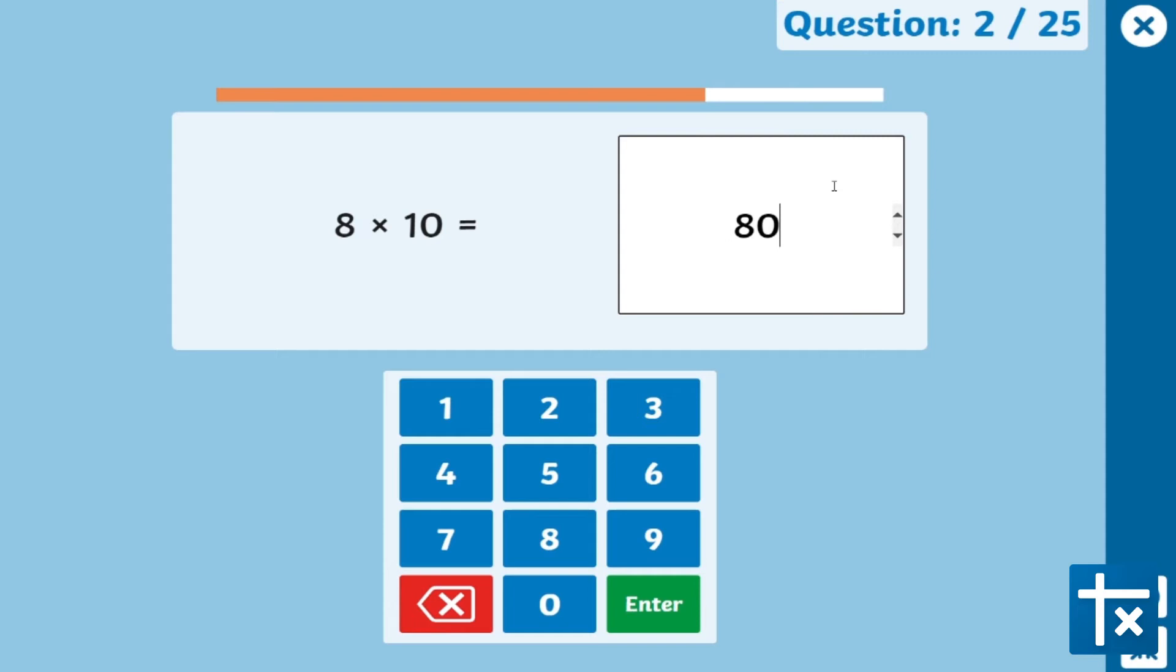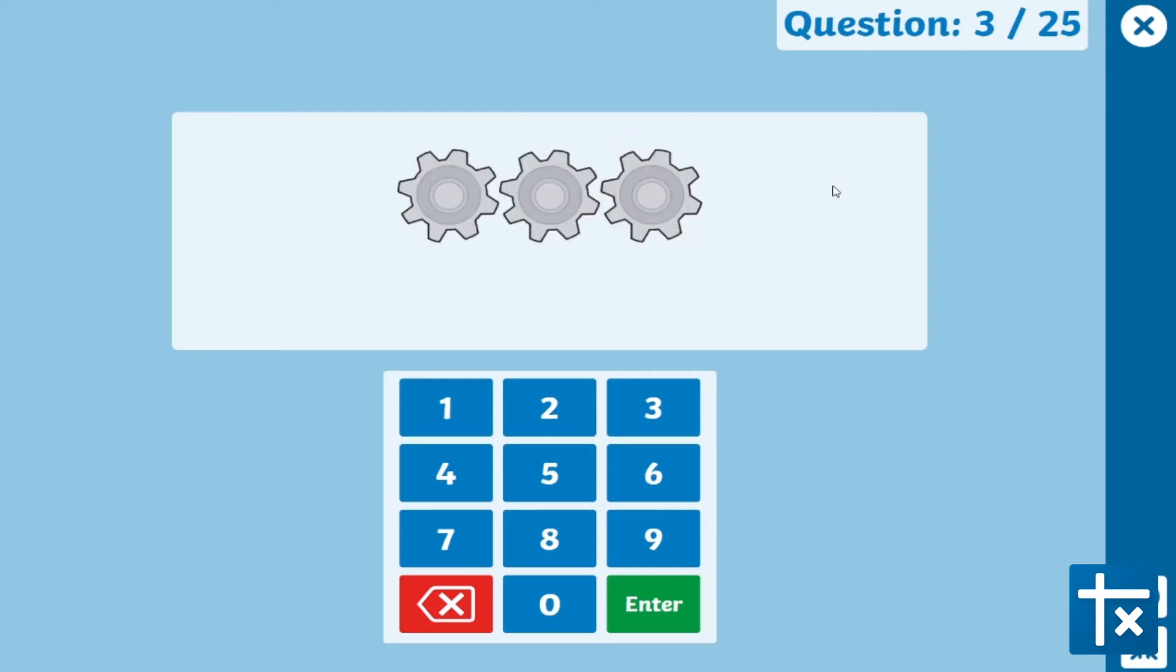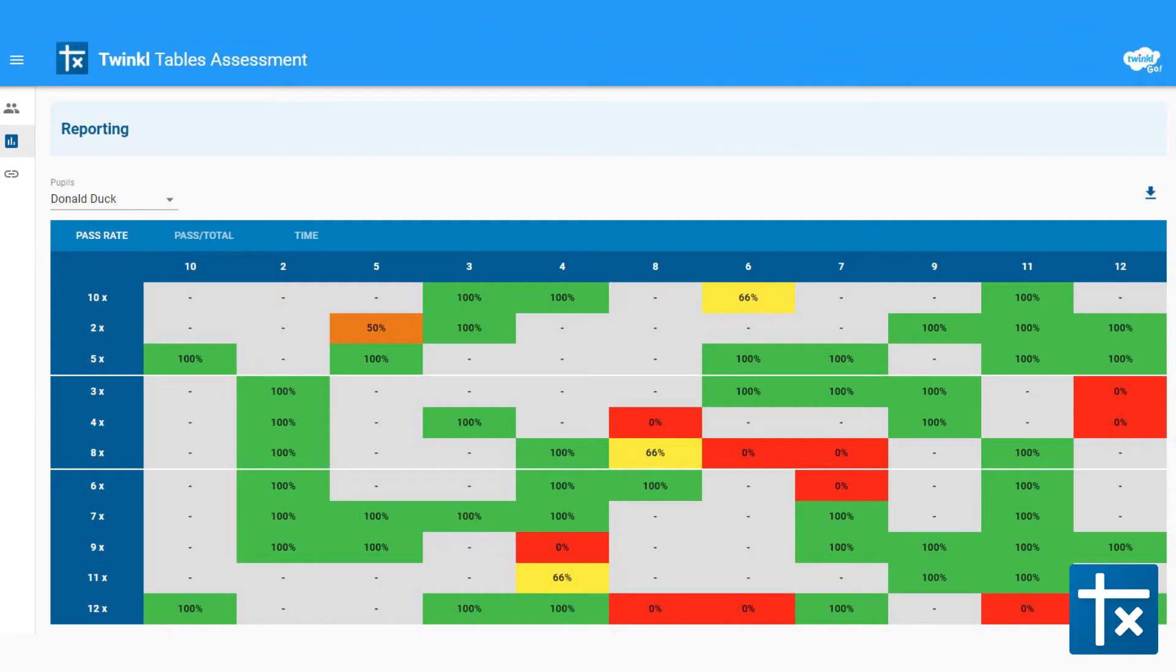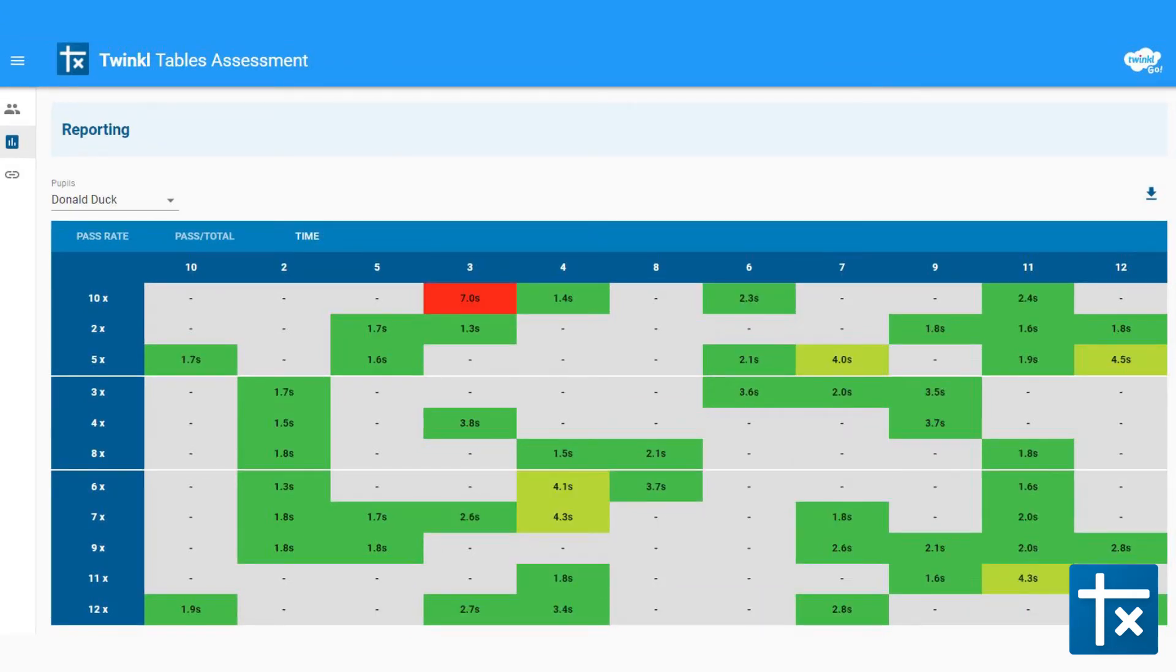Once they've played on their own device, you'll see how each child has done, such as which facts they got right, how long they took for each question, even see their progress over time.